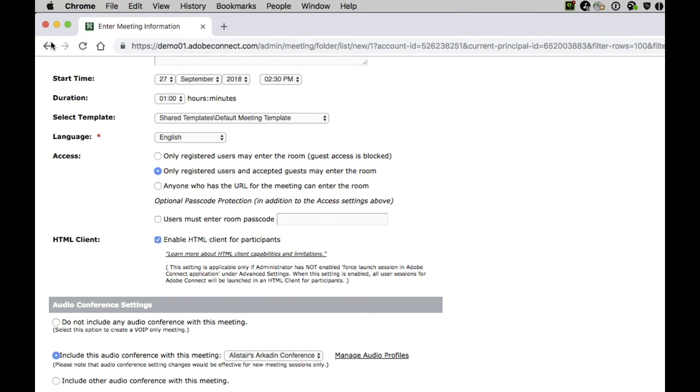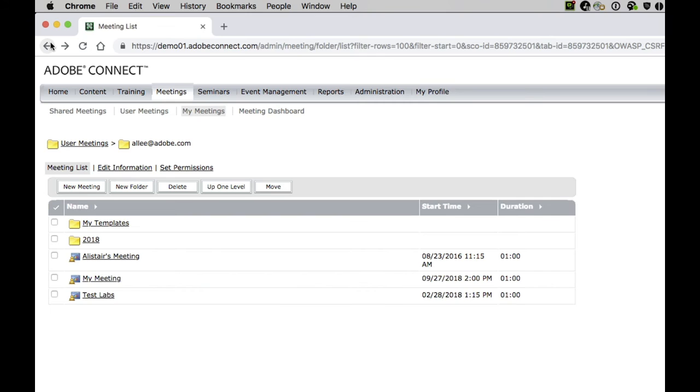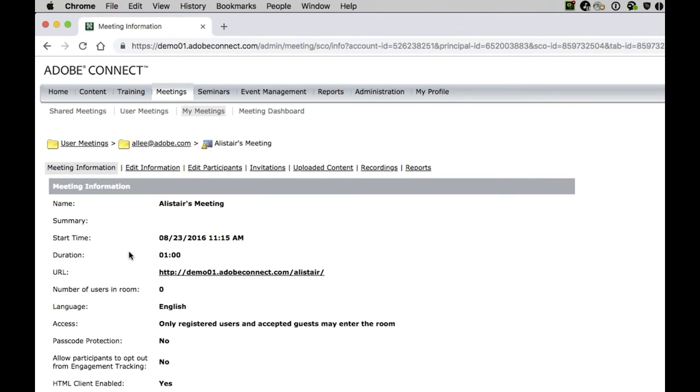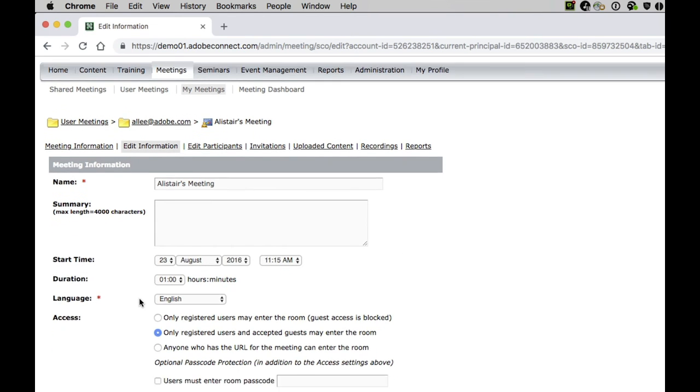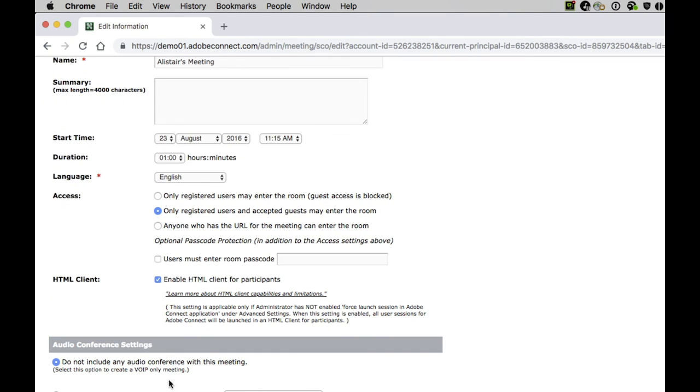If you've got an existing Adobe Connect room, it'll be off by default. Again, easy to change. Let's take a look at my personal room here. I'll click on Edit Information, and then scroll down to where we see the HTML client, and I can either disable it or enable it by clicking that checkbox.